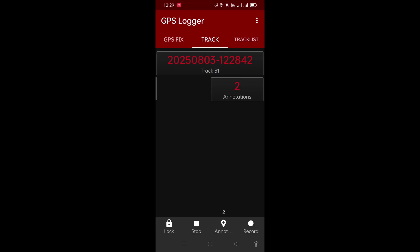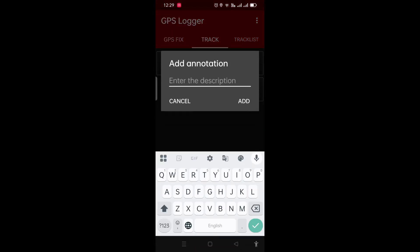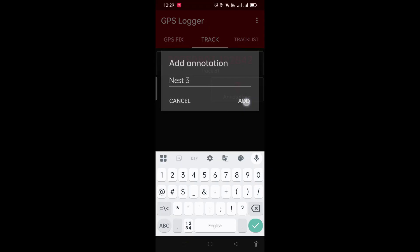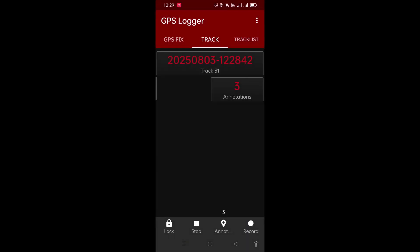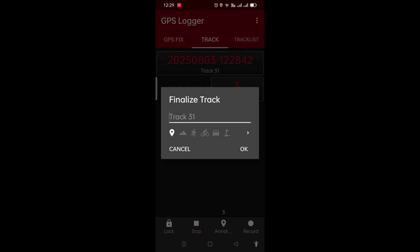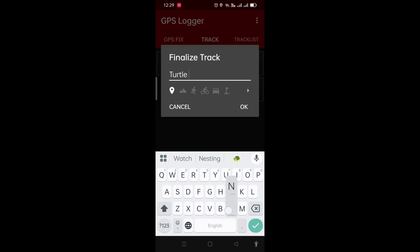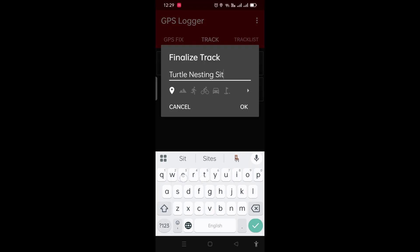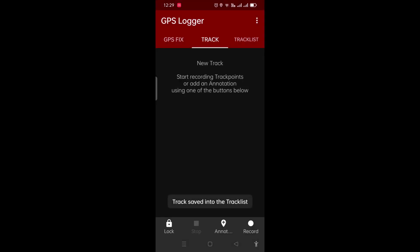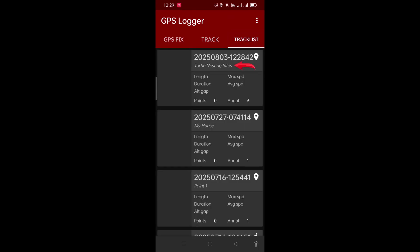We walk a little further, come across a third nesting site, tap annotate once again, give it the name 'nest3'. We can add more points like this. To finish, we press the stop button and give that particular set of placemarks a name — I'm calling it 'turtle nesting site' — and press OK. Once the placemarks have been recorded, they appear on the Track List tab. Just tap on it and you can see the placemarks right on top.